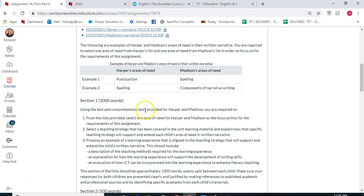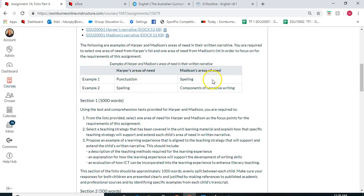Using the text and comprehension text provided for Harper and Madison, you are required to select one area of need for Harper and one for Madison as the focus points for this assignment. Here are Harper's areas of need — you can choose either punctuation or spelling — and Madison's areas are either spelling or components of a written narrative. You only need to choose one area of need for each child.